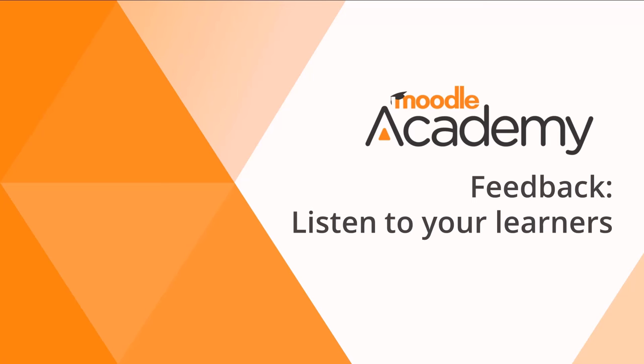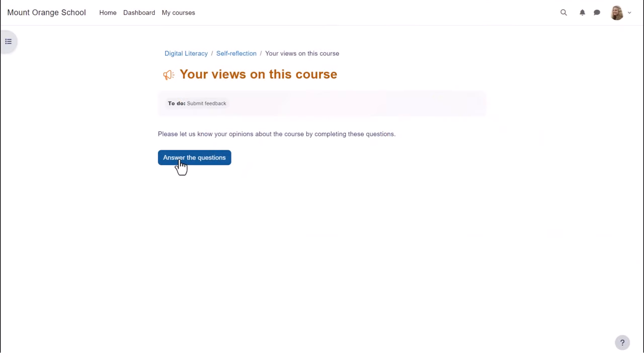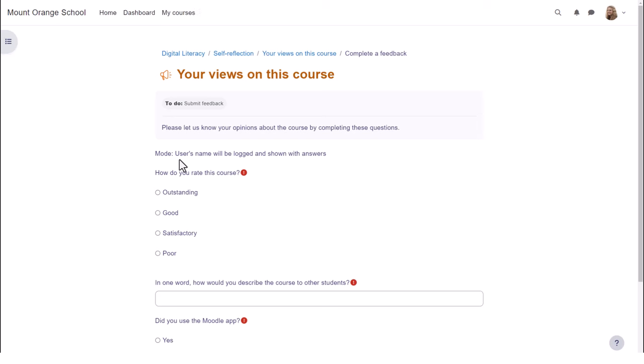Listen to your learners. It's essential as educators that we listen to our learners to gauge their opinions and improve our teaching. There are several Moodle activities for surveying students.